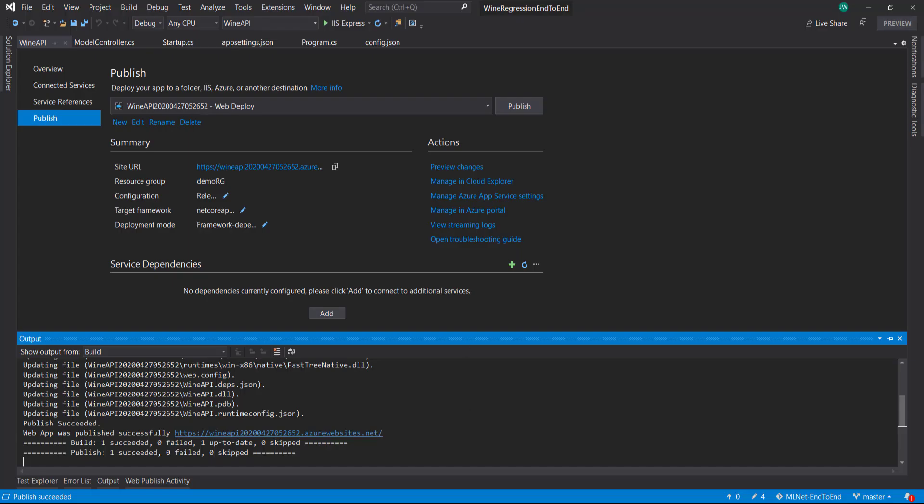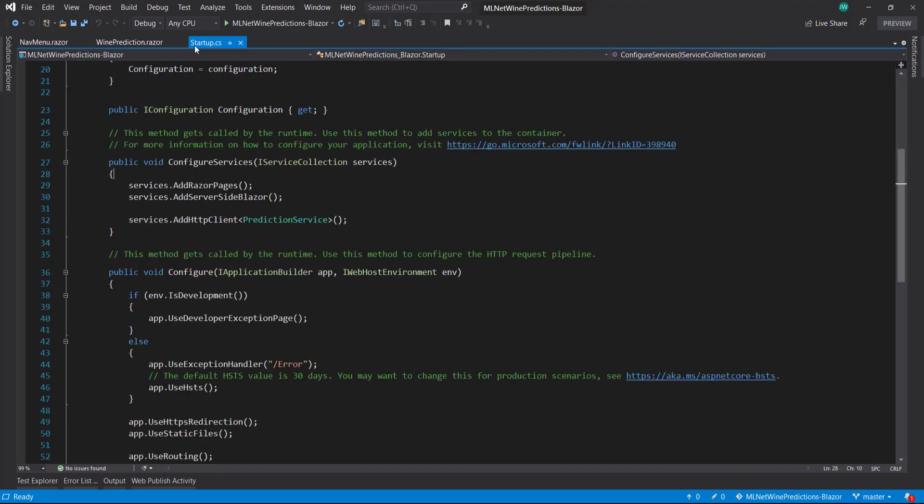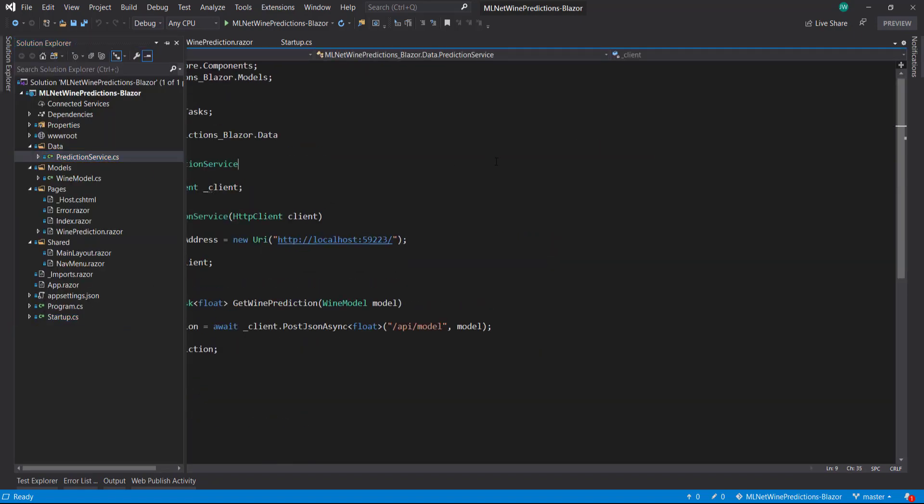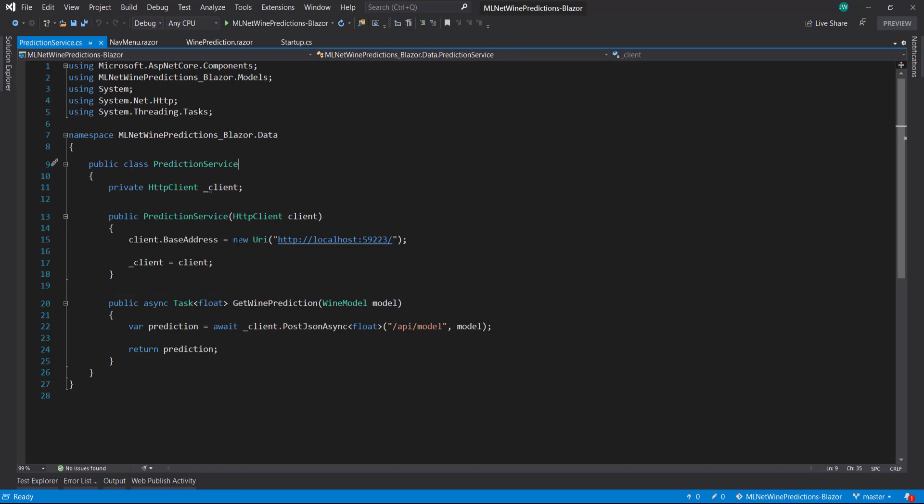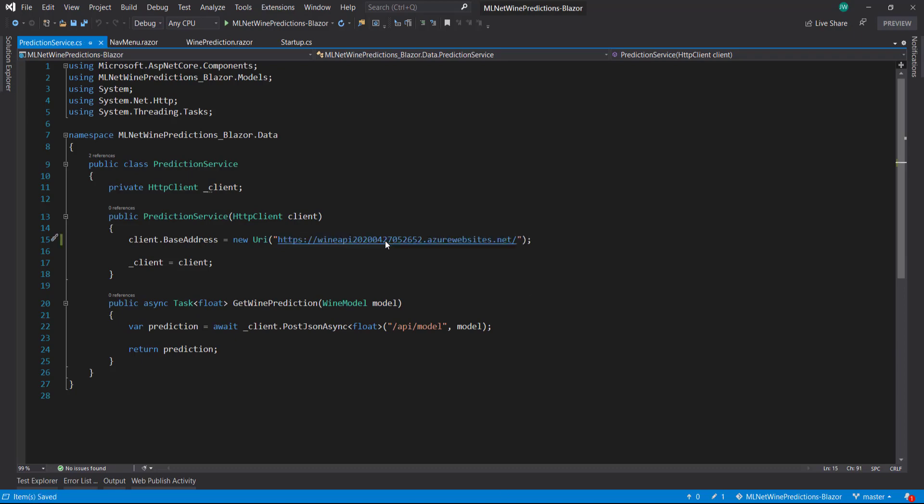Let's go to our Blazor app here. Before we deploy that, there's one thing we need to do. In our prediction service, we have our base address for where our API is. What we can do is just take this URL and put that in there.